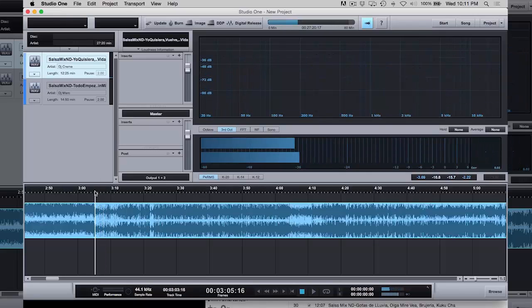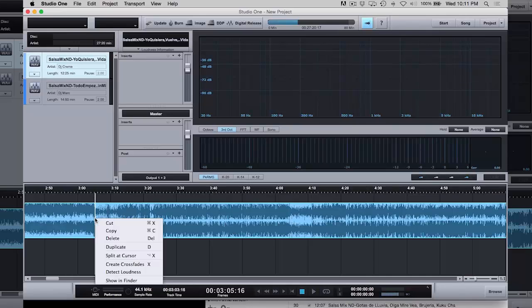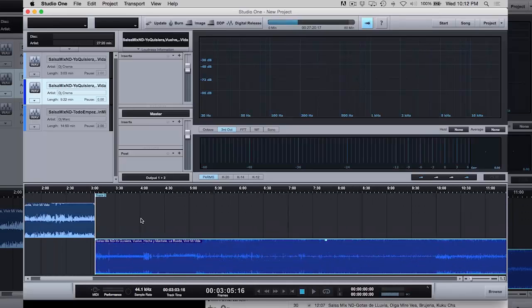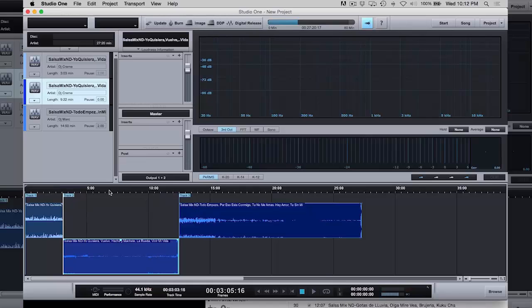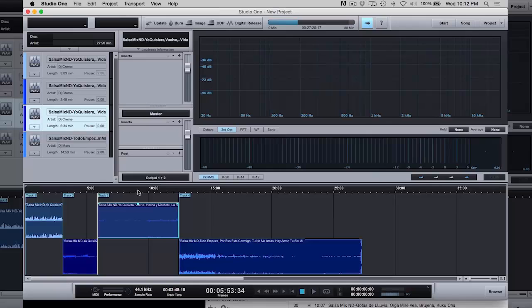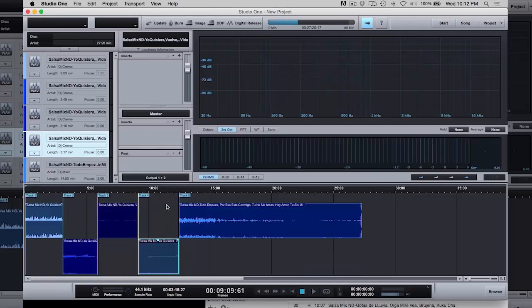So, let's say right there, that's where I want to cut it. I do right click, split at cursor. That's it. So, now that became track two and this became track three. So, I can go ahead and add as many as I want here. And it's just going to keep splitting it up.